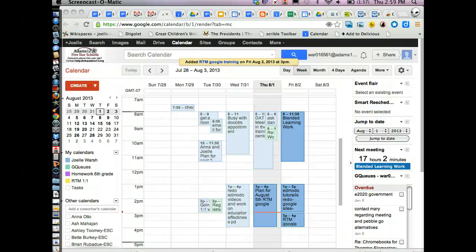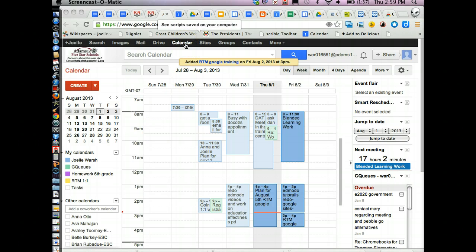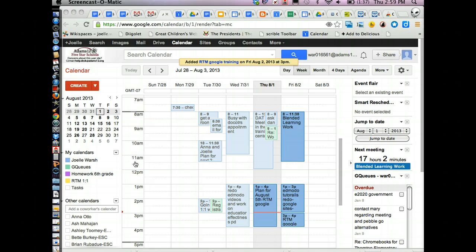Let's go over some of the basics of the Google Calendar. After you log in, you make sure you click on calendar up at the top and it will take you to your calendar.